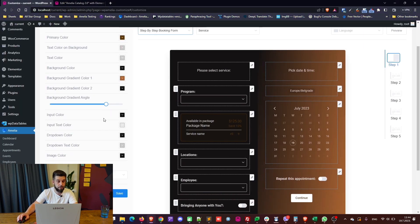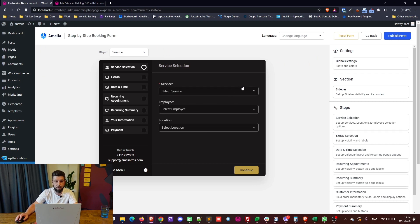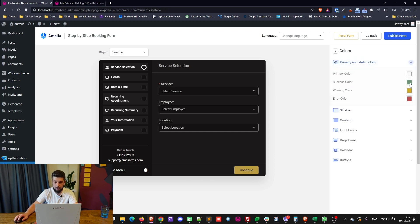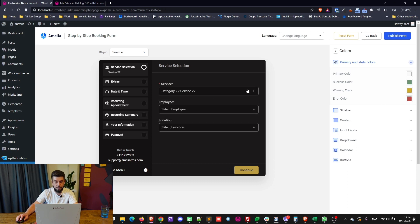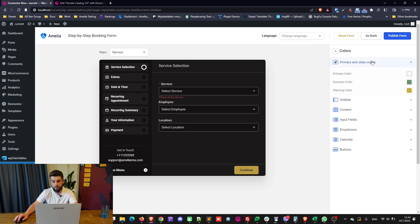Now let's get to why we're here — the new customize options for the new forms. Starting with the step-by-step booking form: you need to select global colors and define each section. Under global colors you can change the primary and state colors. 'Please select service' is the error color, and there's also a success color and a warning color.